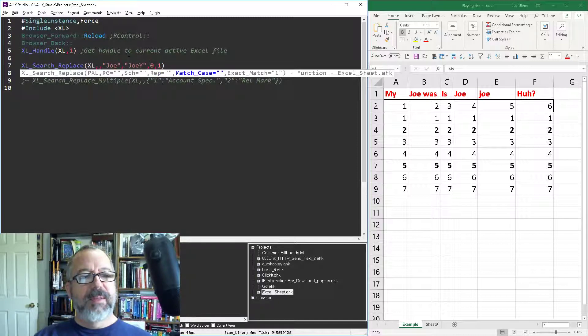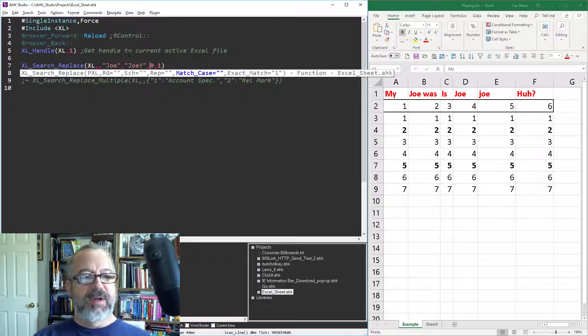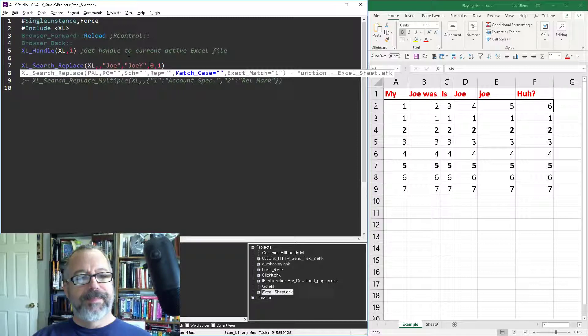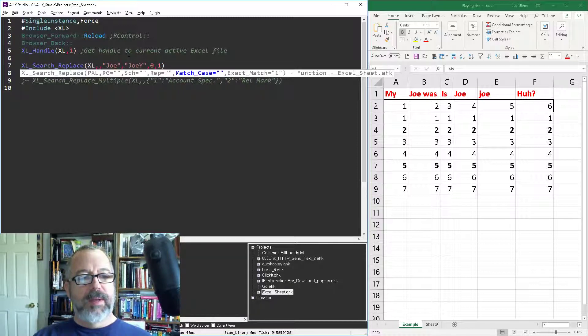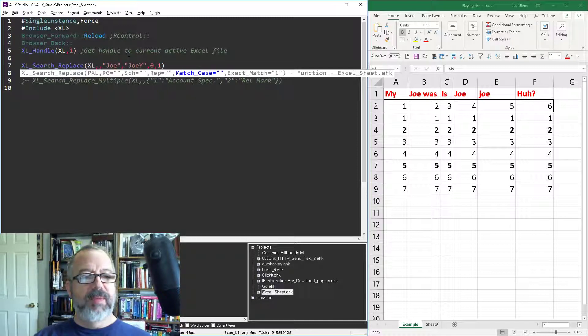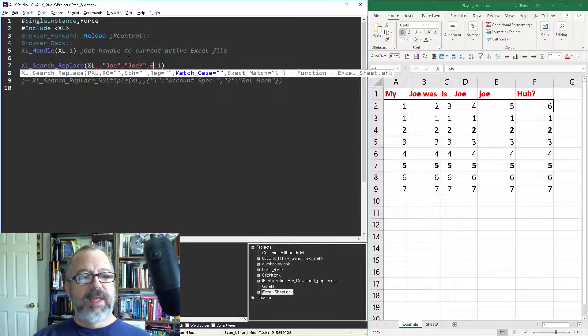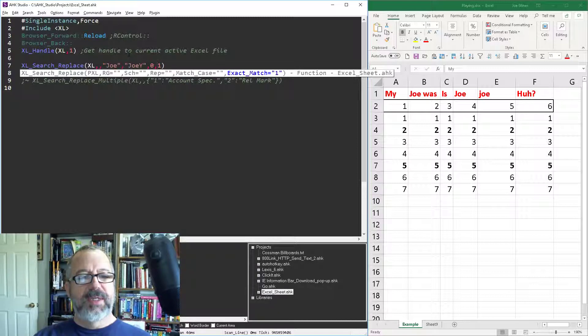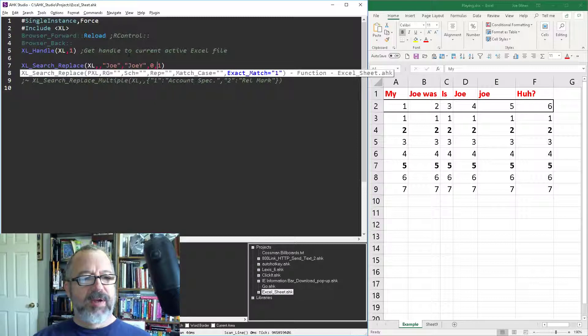This next one here is the match case. If match case is zero it's not going to care about case, it will be case insensitive search and replace. If it's a one it will be case sensitive. And then this next one, which actually I'm going to change just to be a one or a zero right now. Let me go update that right now, I'll show you what I'm doing here.